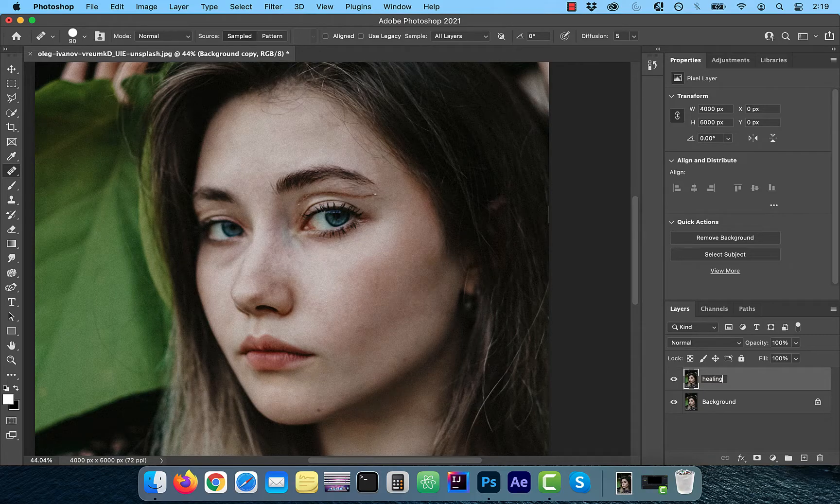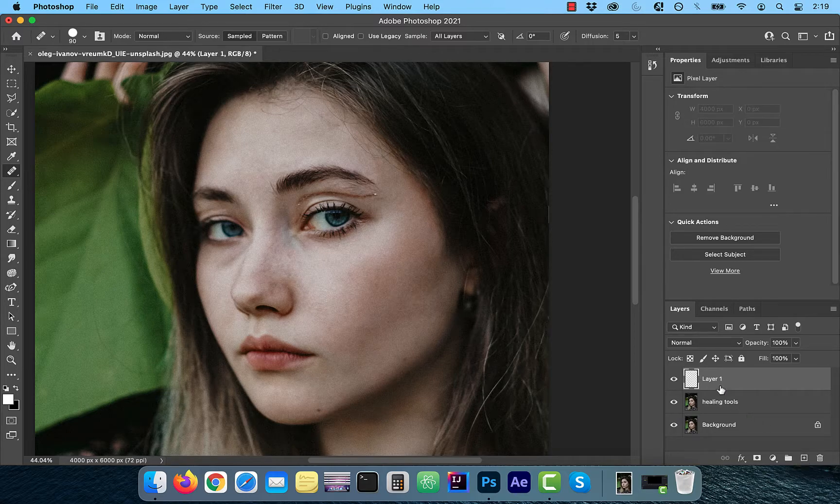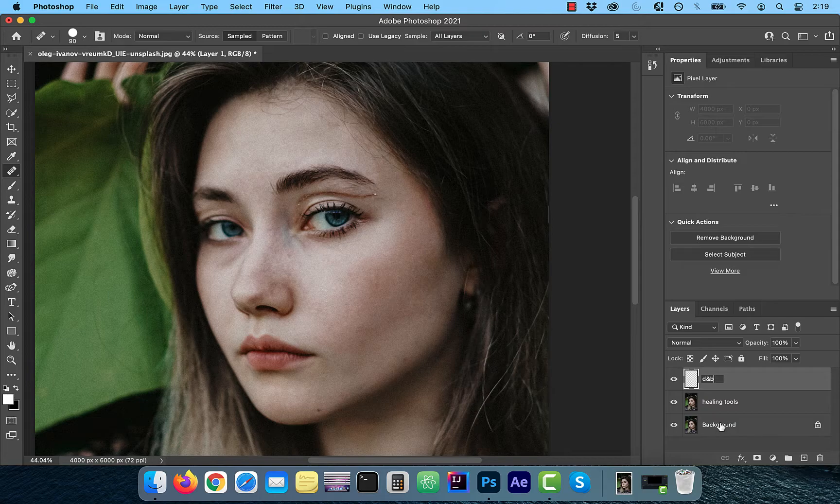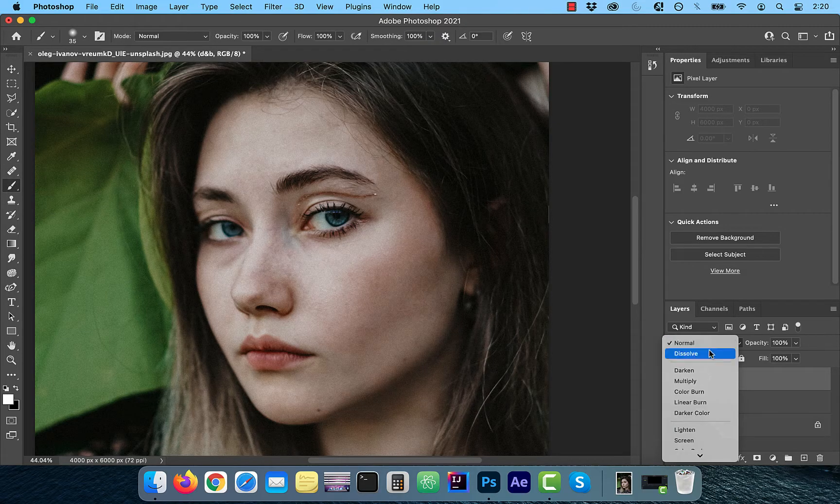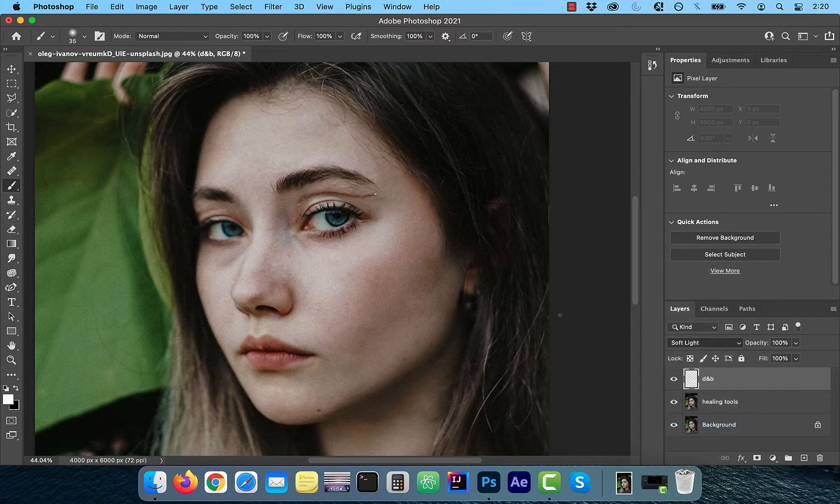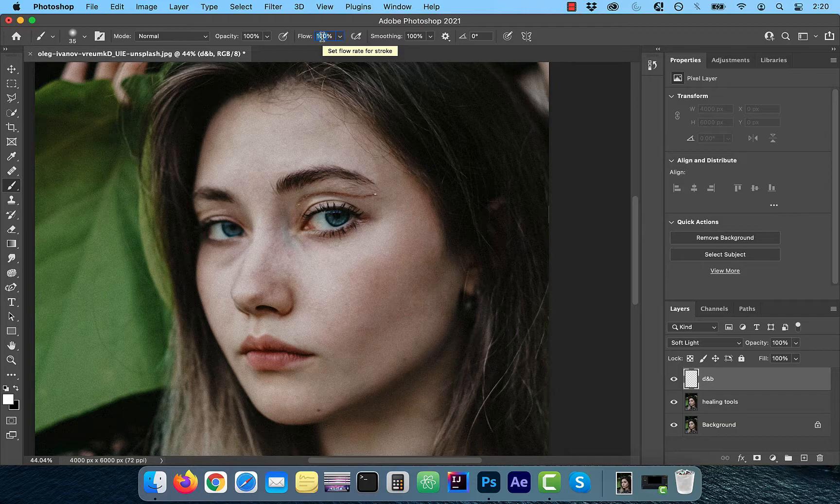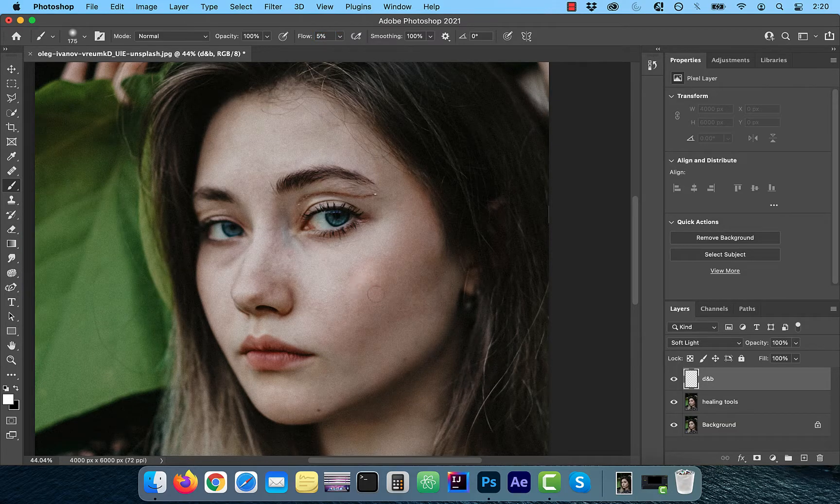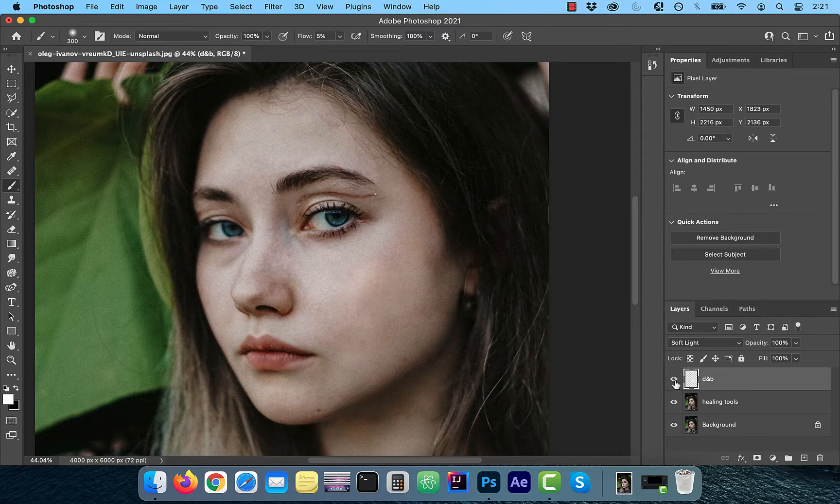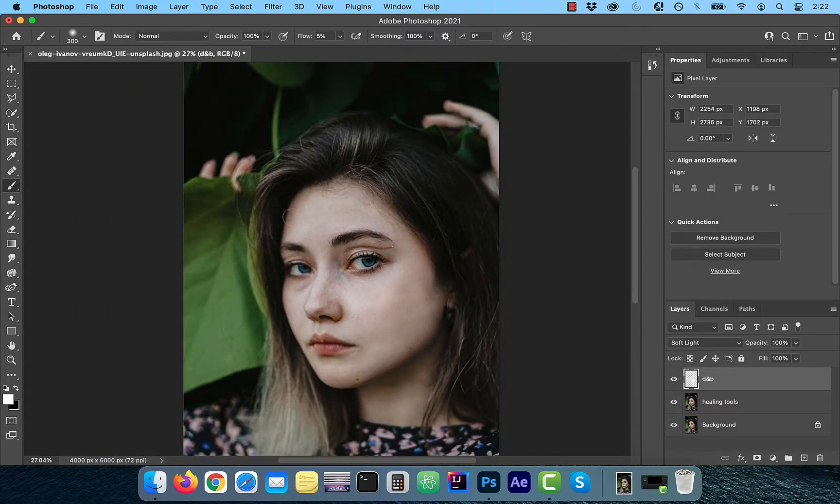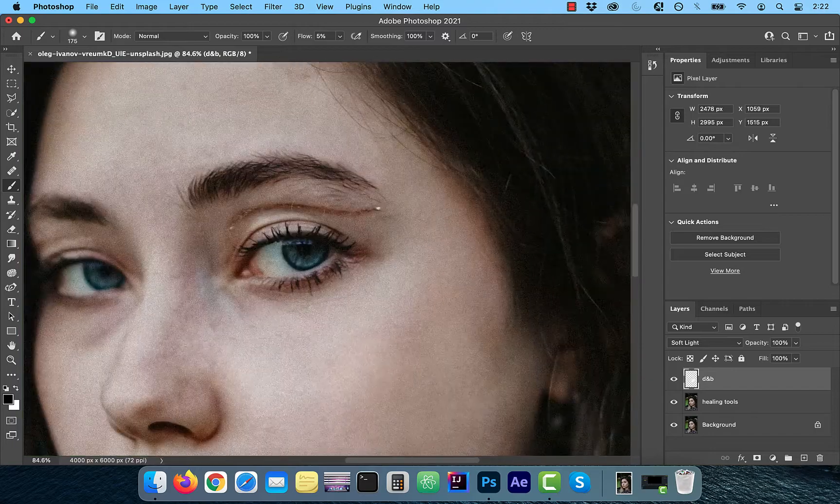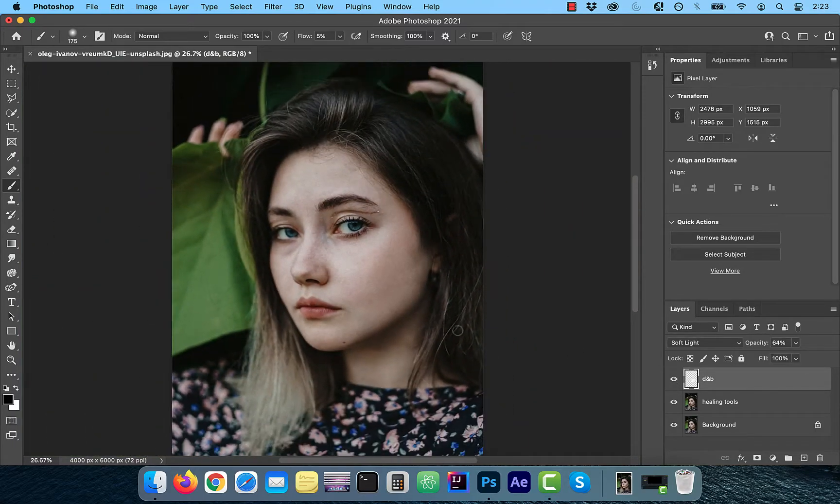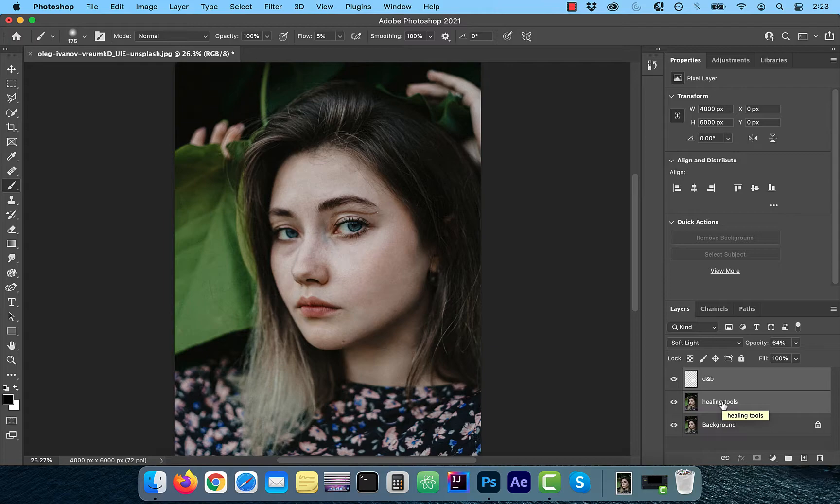Once done, rename this layer to healing tools. Next, create a new layer and rename it to DNB or dodge and burn. Change the blend mode to soft light. Now choose the brush tool from the left menu and make sure the flow is set to around 5%. With the foreground color set to white, paint over the dark areas of the skin that you would like to lighten. And to darken the shadows, flip the foreground color to black and paint over them.